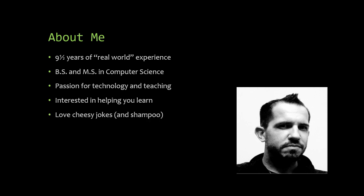And finally, I love cheesy jokes. And shampoo. You'll see a smattering of terrible jokes and puns throughout this course, as you've already witnessed with the previous slide, so hold on as I try to keep this course educational, yet mildly entertaining.